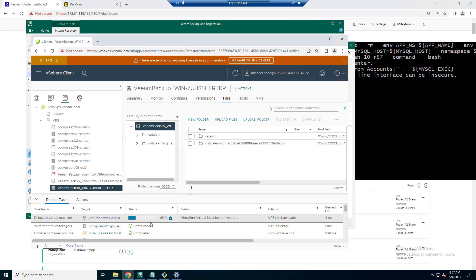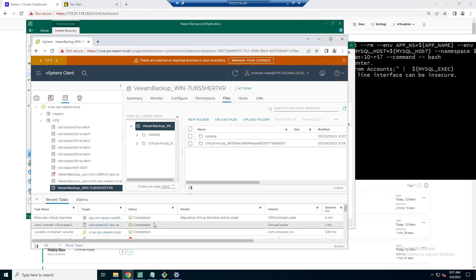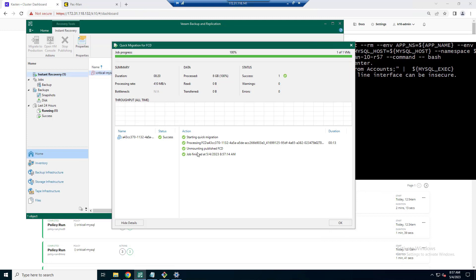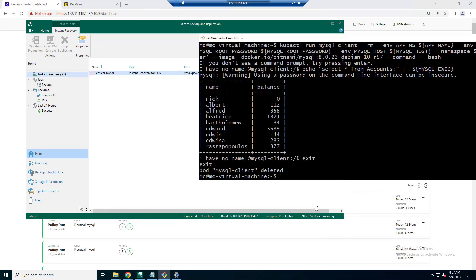So here you can see we're relocating the virtual machine. You might see FCD or first class disk. That is because it's connected to that virtual machine. You saw that it didn't take very long at all to make that happen.